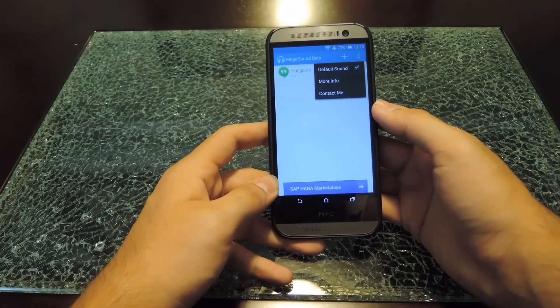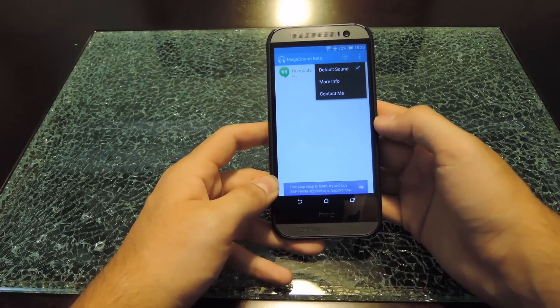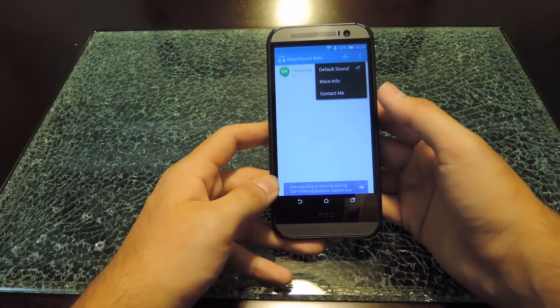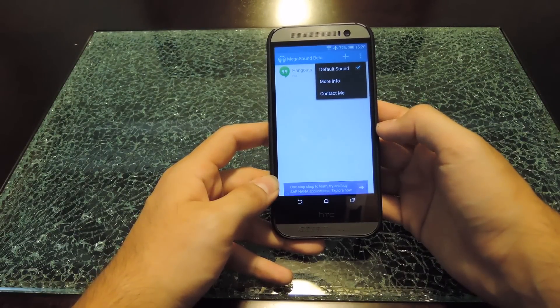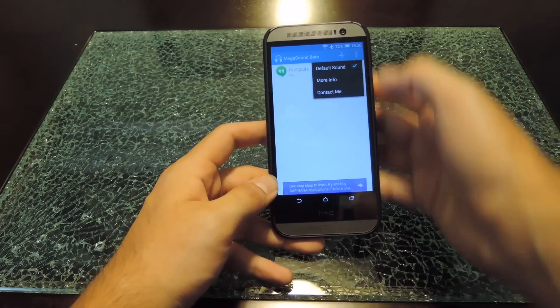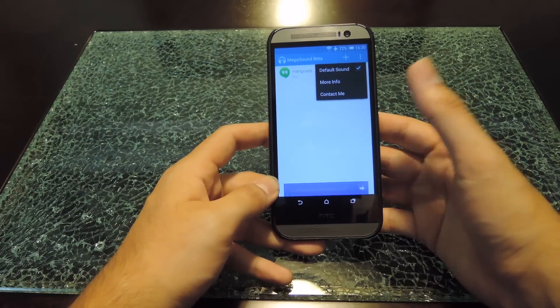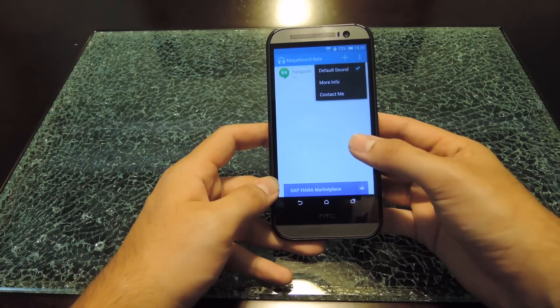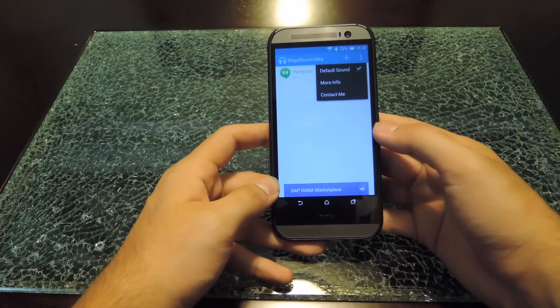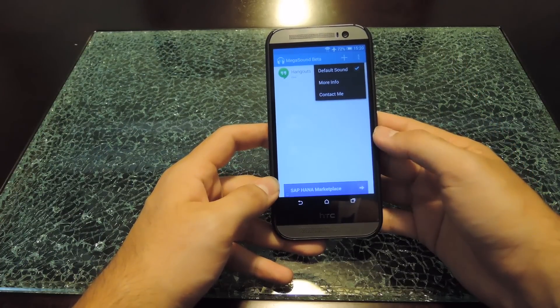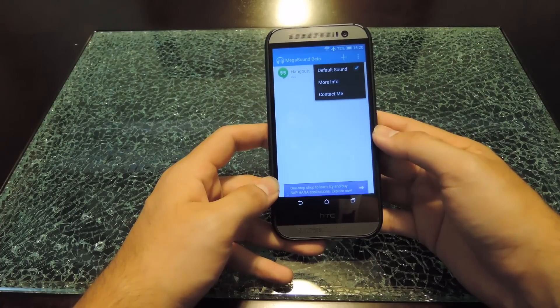You could also change the default sound of the entire system — just go ahead and click the box in the drop-down menu up top, and then you'll be able to do that. If not, just leave it unchecked; it's up to you. You could also change that from the Settings app — you could go into Sound and then change the default sound there.